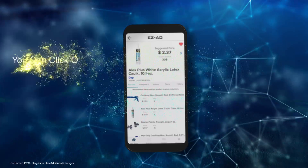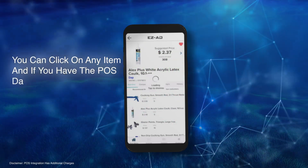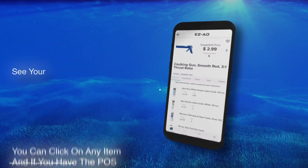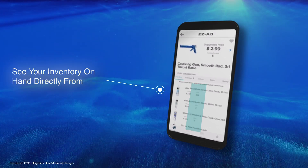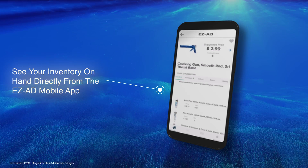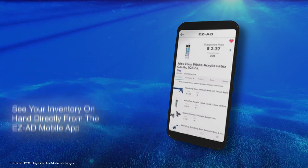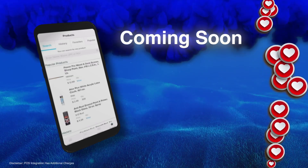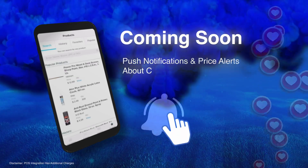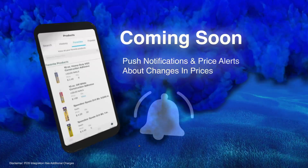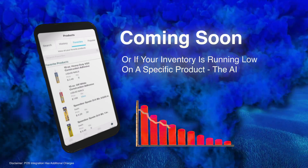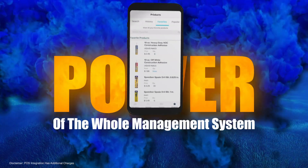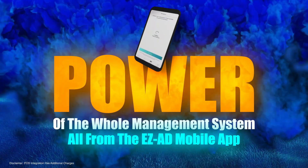You can also click on any of these items, and if you have the POS data synced, that means you have these items in stock and you can see your inventory on hand from the EZ-Ad mobile app. You can also add any item to your favorites and view them under your Favorites tab. Soon, you will be able to get push notifications and price alerts about changes in prices, or if your inventory is low on a specific product through the AI software right on your phone, giving you the power of the whole management system, all from within the mobile app.